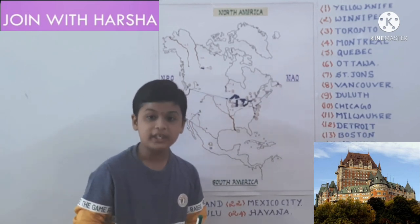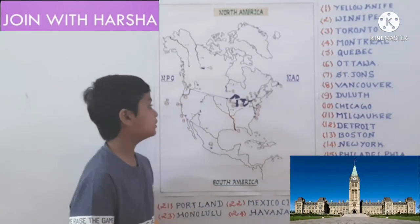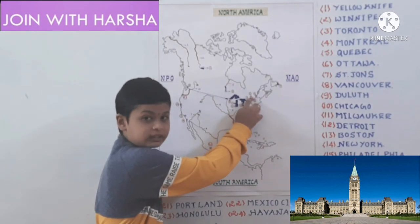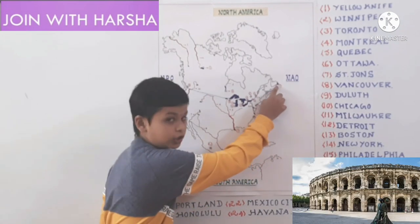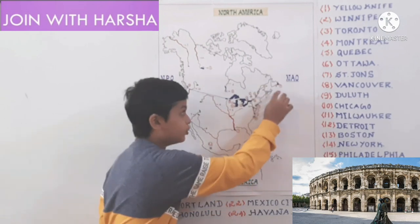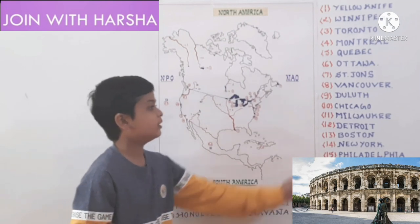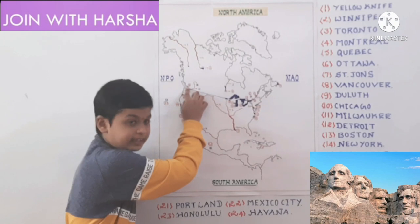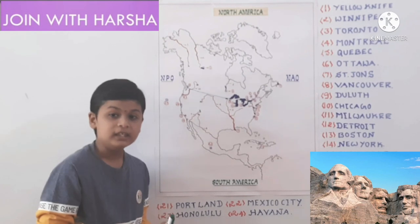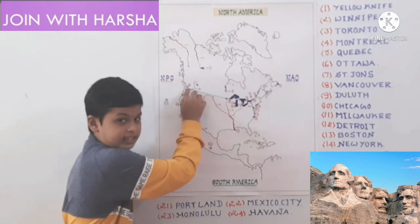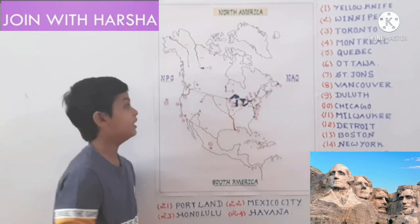Quebec is one of the industrial cities in Canada. Next one is Ottawa. Ottawa is the capital city of Canada. Next one is St. John's. It is the capital of Newfoundland. Newfoundland is famous for fishery. Next one is Vancouver. Vancouver City is separated from Vancouver Island by the Strait of Juan de Fuca. This city is important in Western Canada.